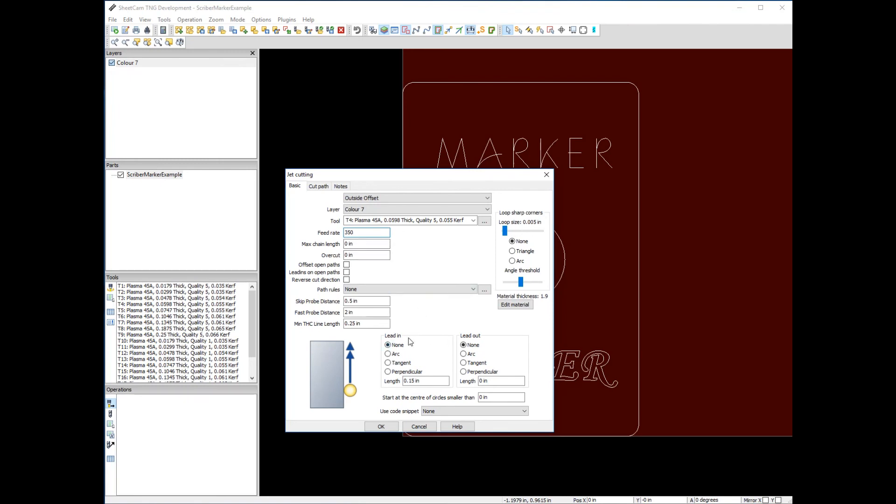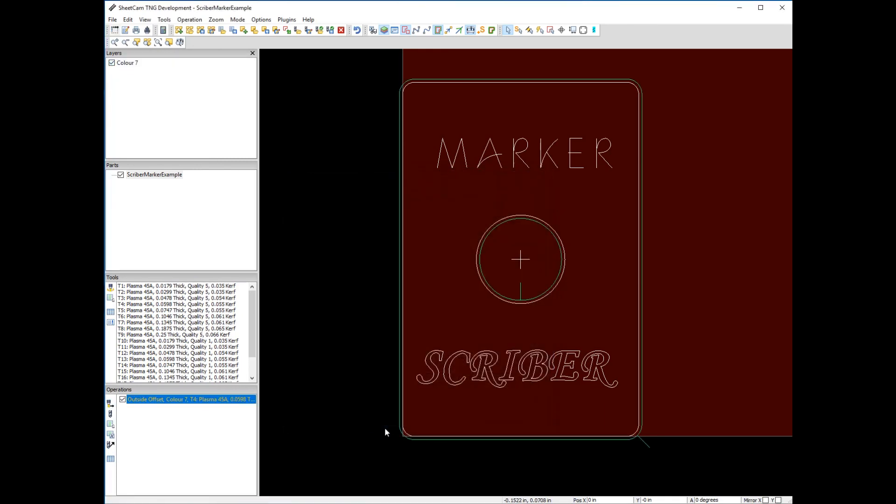Let's go down a bit lower. The next thing we're concerned with is lead-ins. Do we want to lead in on plasma cutting? Absolutely, because if we didn't, it would blow a hole right on the cutting path and start cutting. We want to blow a hole out here, move in, and start cutting. So we'll say okay with our perpendicular lead-in.